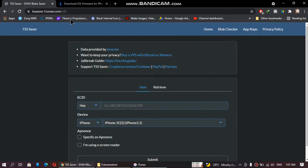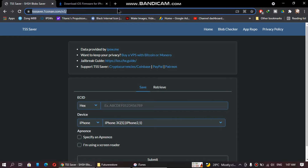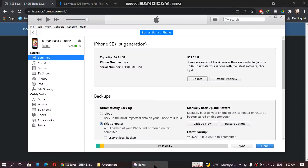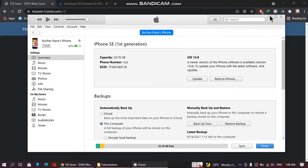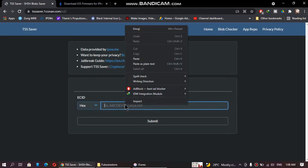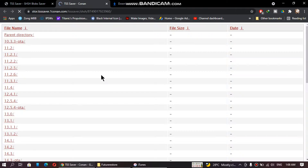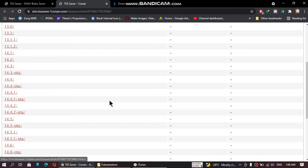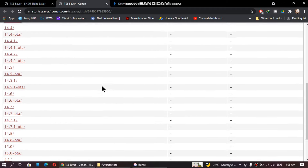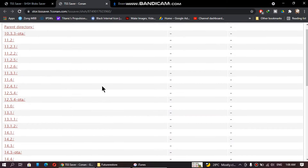First of all open the TSS Saver website — I have attached a file in the description that has all the useful links. Click on retrieve, go to iTunes, connect your phone, click on the serial number two times and you will see your ECID. Right click it, copy it, paste it in the field and click submit, then click open link. You will see the list of all the blobs for the iOS versions you have saved. If you see a 404 error it means you haven't saved any blobs.